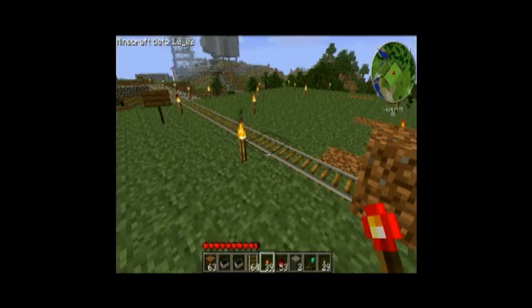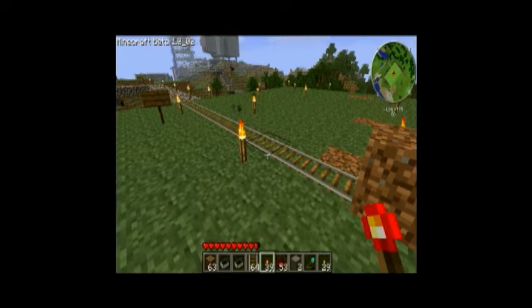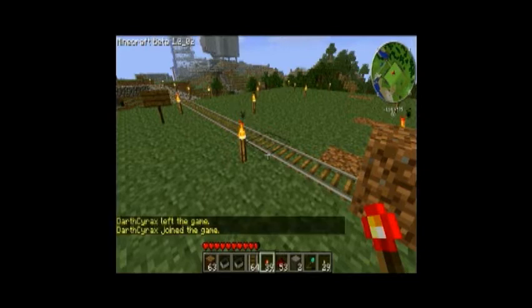Hello everyone, this is a tutorial on how to make a starting gate booster — one that you can push a button and it will automatically launch you out of your station.